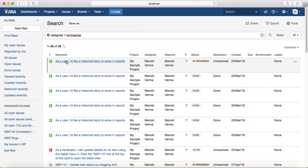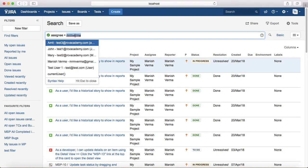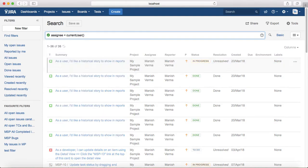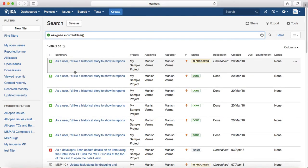To avoid that, you can use a function called currentUser(). If you write 'assignee = currentUser()', it lists the same results for you, and if you save and share this query with other team members, they can use it directly. The currentUser function queries whoever is currently logged into the system and returns that value to compare with the assignee field.